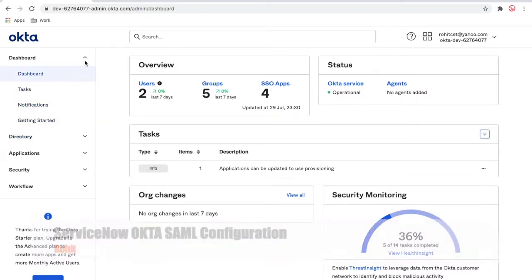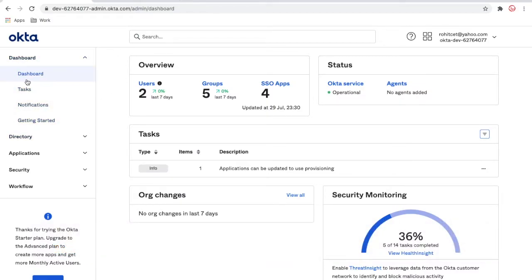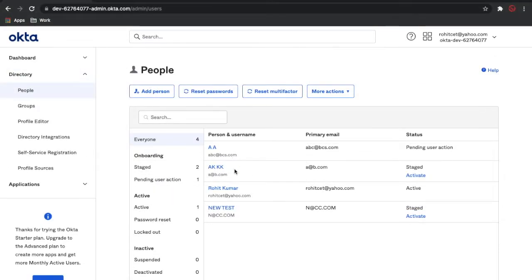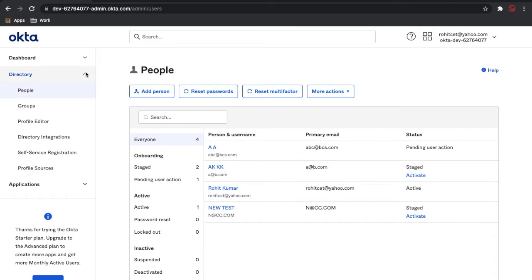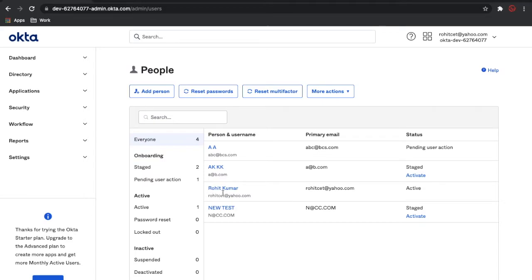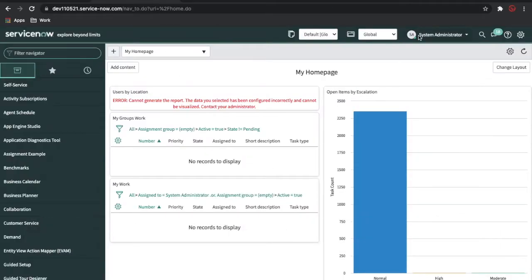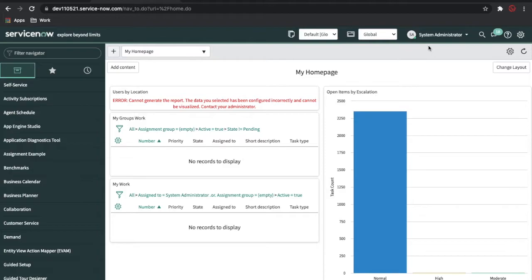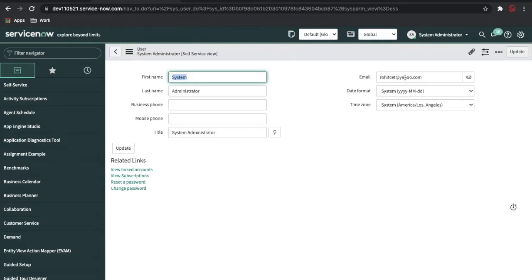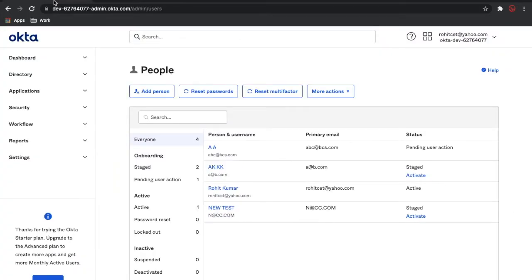Now if you see, this is my Okta dashboard. If I click Users, you can see there are four users available in my system, and three users are actually activated. Now, make sure that the user ID, which is the email address, should be present in your ServiceNow system. For example, in my case, my email address is rohitcd@yahoo.com. This email address I have set in my profile in ServiceNow. You can see this email address is set up in my profile. That is one step you have to set up.